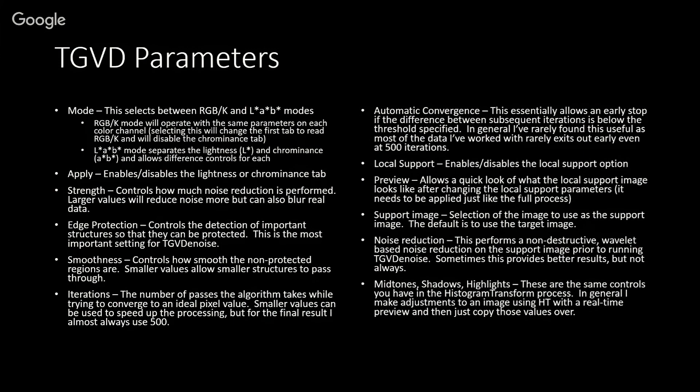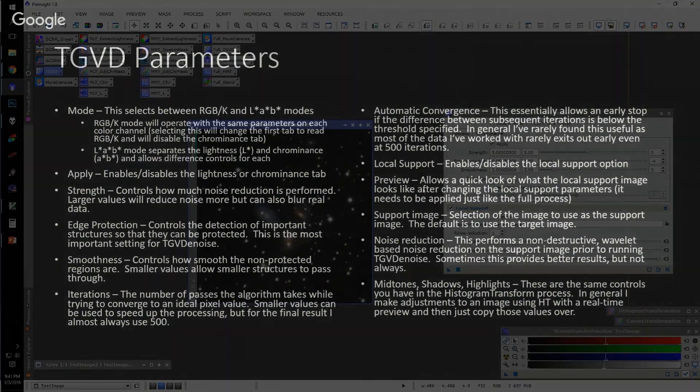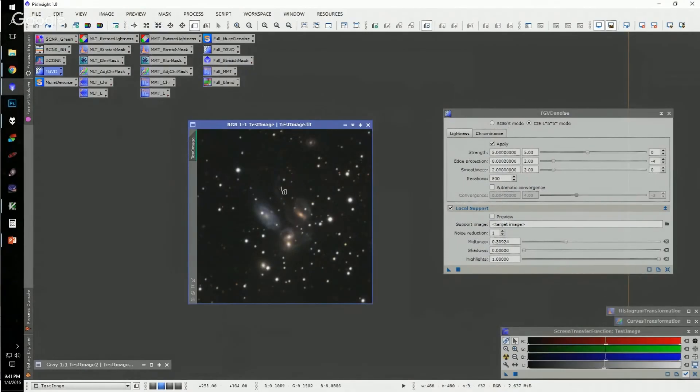The local support has several options. There's a preview so you can see how your sliders are affecting the local support image. You can select the support image itself. You can do some minor non-destructive noise reduction on the support image in-line before TGV runs. This is kind of a mixed bag—sometimes it provides better results, but not always. Then you have some midtone, shadow, and highlight sliders. These are very similar to any kind of adjustment you make on a histogram, allowing you to do shadow clipping, highlight clipping, and midtone adjustments on your support image.